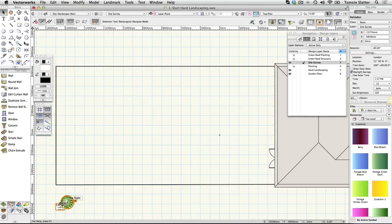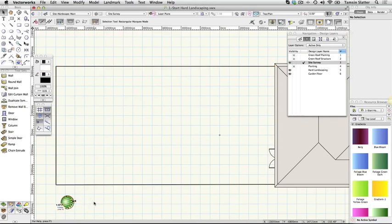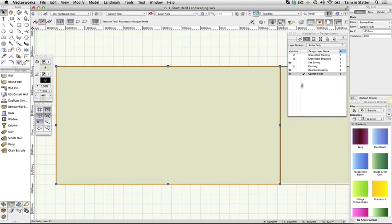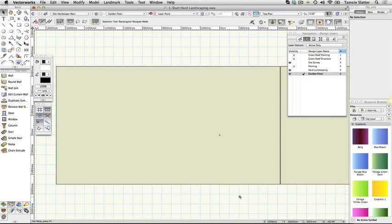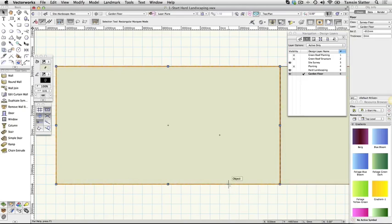Click on the garden floor layer to make it active. There are two floor objects to act as a base for different levels in our model. Click on each in turn and notice the different Z values on the object info palette.